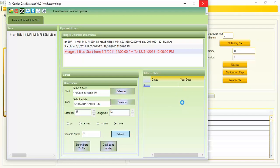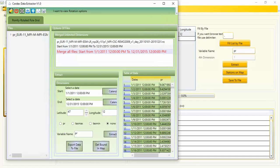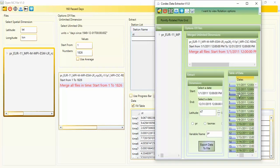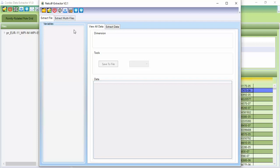I click Extract and wait for the data. The data is extracted. Now I want to compare this with Open NC File, so I switch windows. You can compare the results — the difference between CORDEX Data Extractor and Open NC File is that CORDEX Data Extractor includes a date column, which Open NC File does not have.